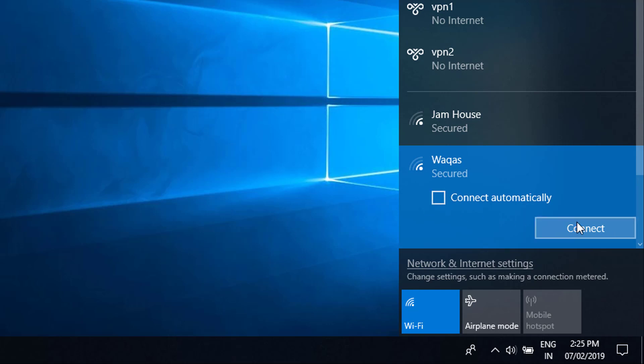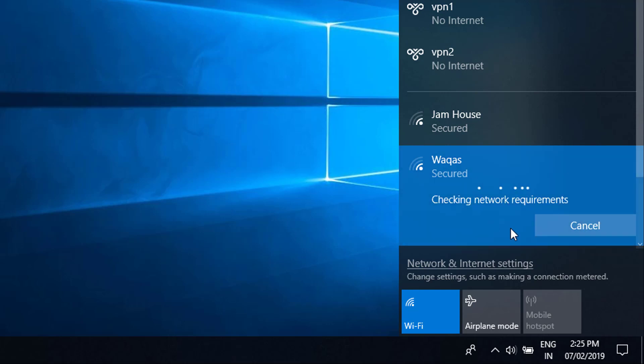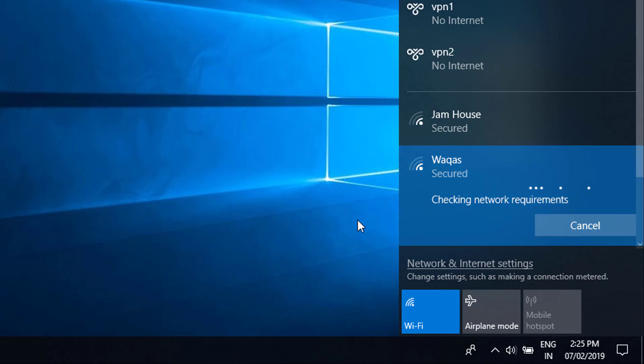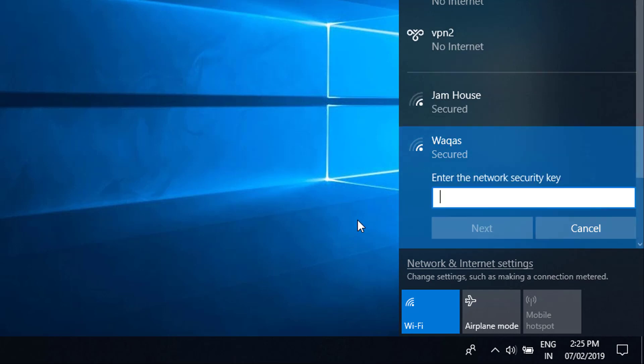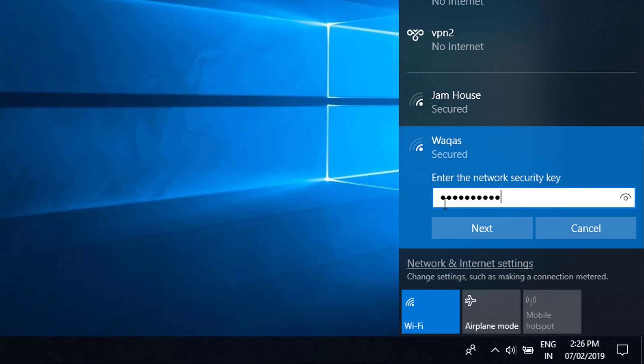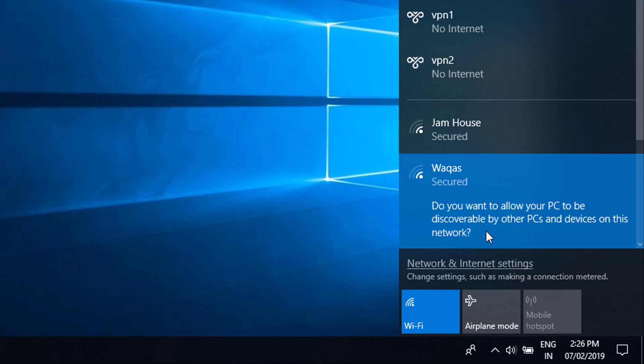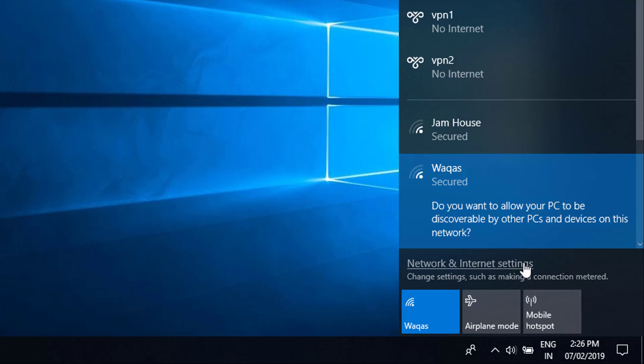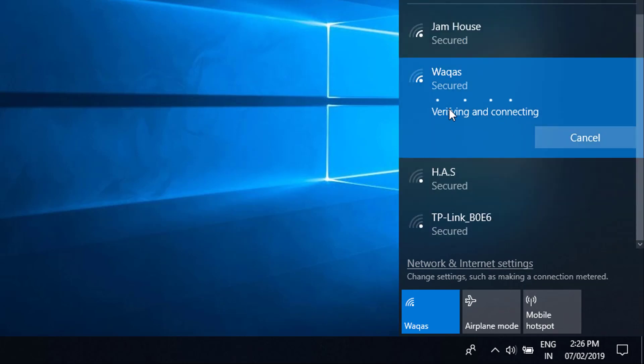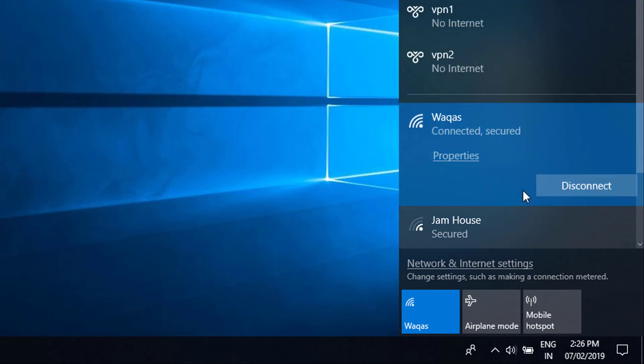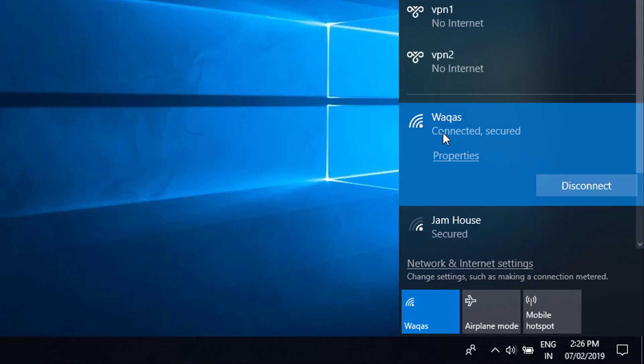Then click on connect. Then it will ask you about the password. Simply you have to type that password, then you have to click on next, then you have to click on yes.